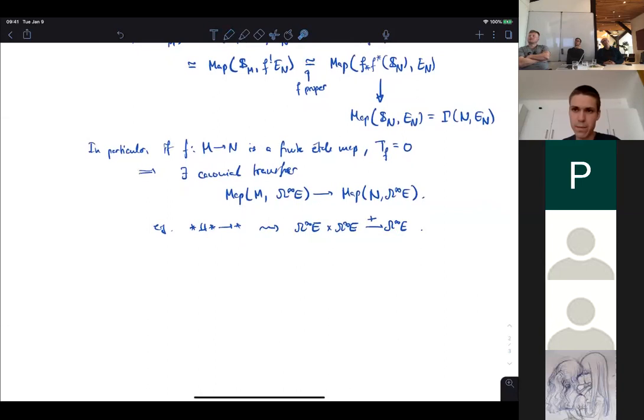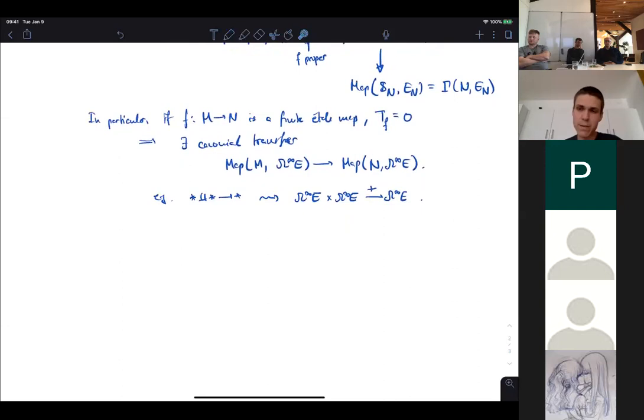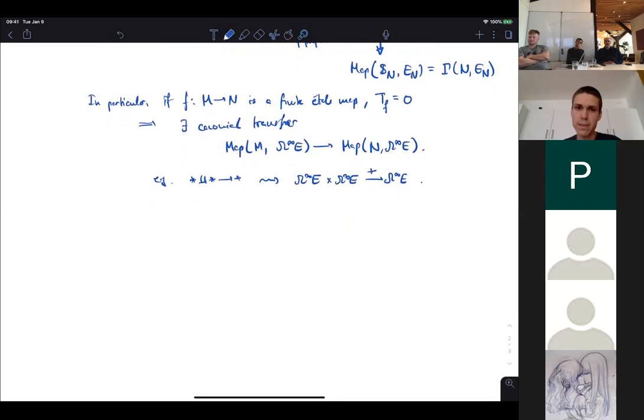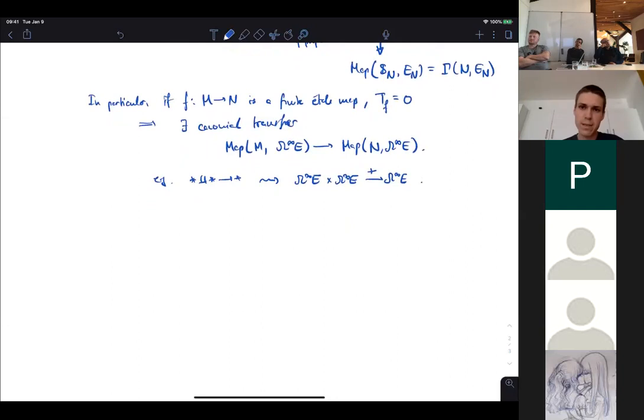We need to encode these transfers in a suitably coherent manner to recover the infinity-space structure. Historically, it was more or less clear that the deloopings were determined by the transfers, but people were not able to make this precise because they lacked the technology to express the required coherence.